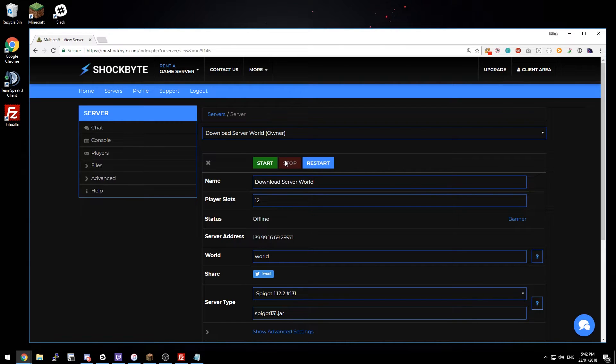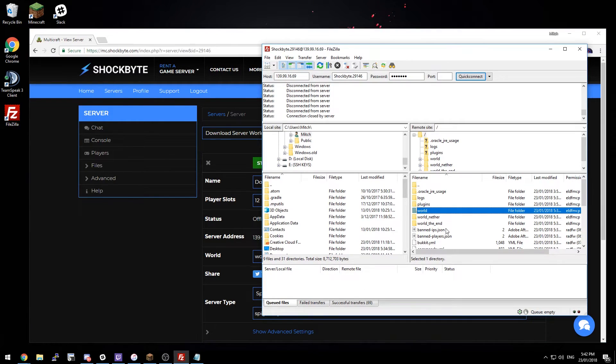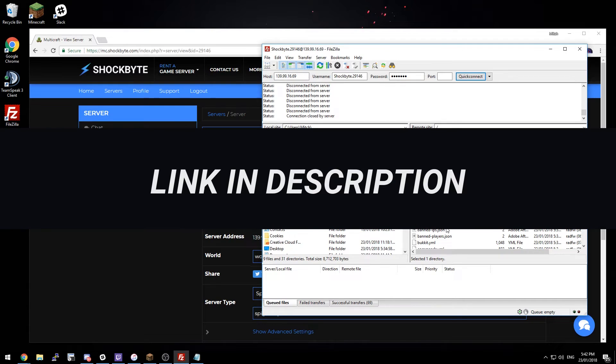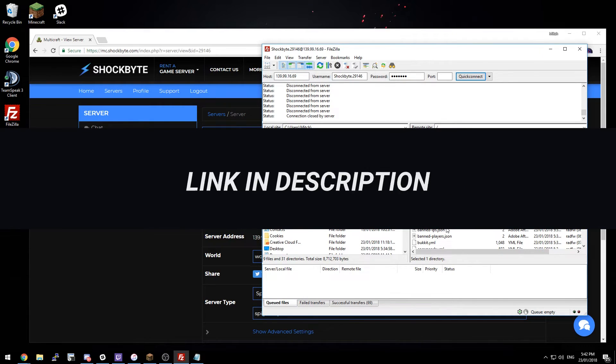To download your world you'll need to use FTP, and we recommend using FileZilla for this. There'll be a link in the description explaining how to use FileZilla.